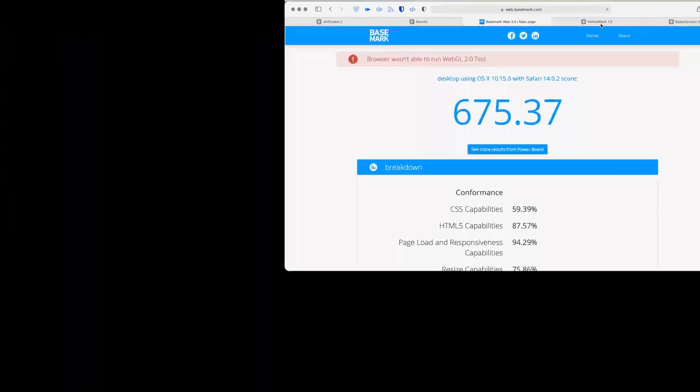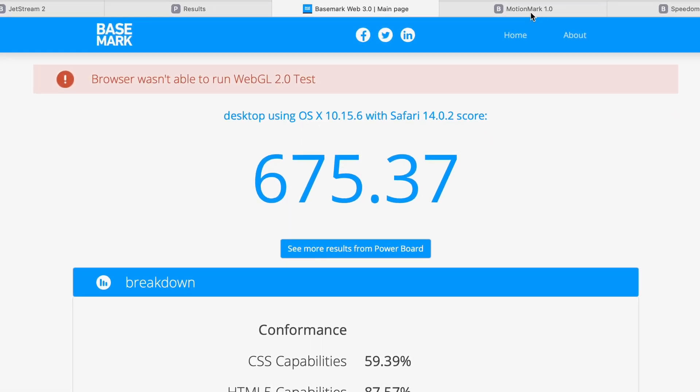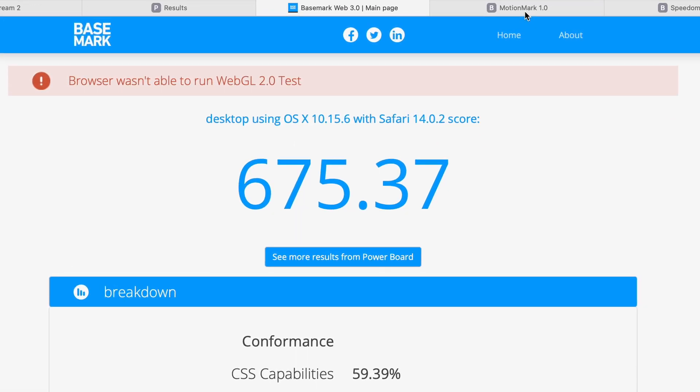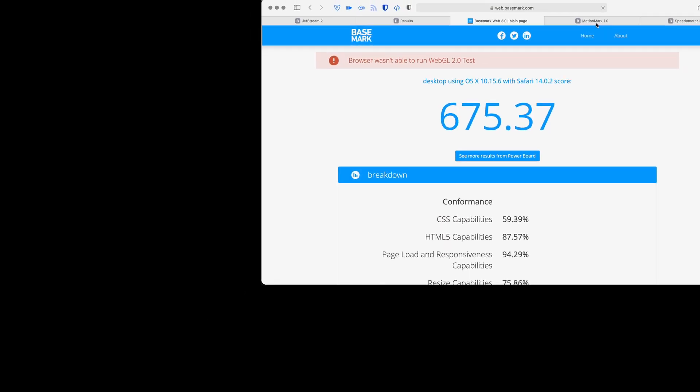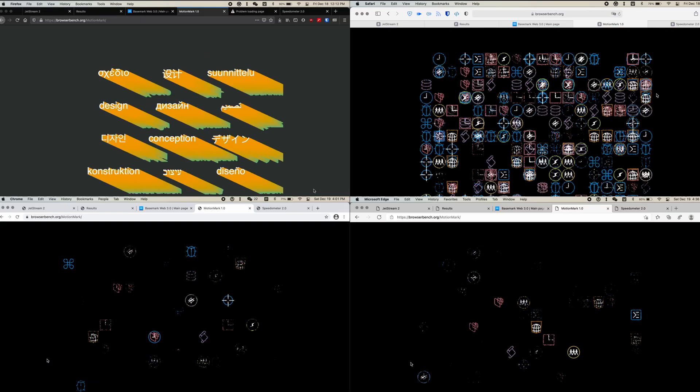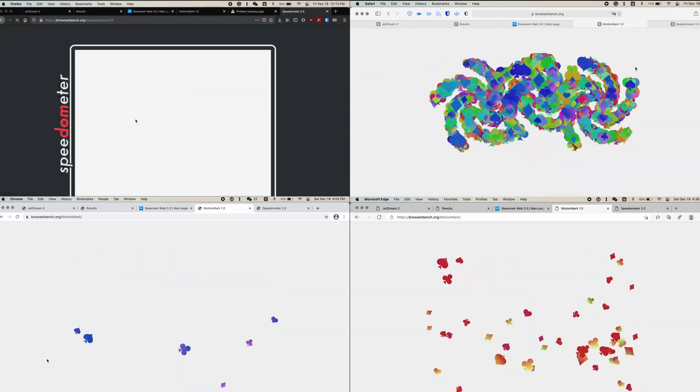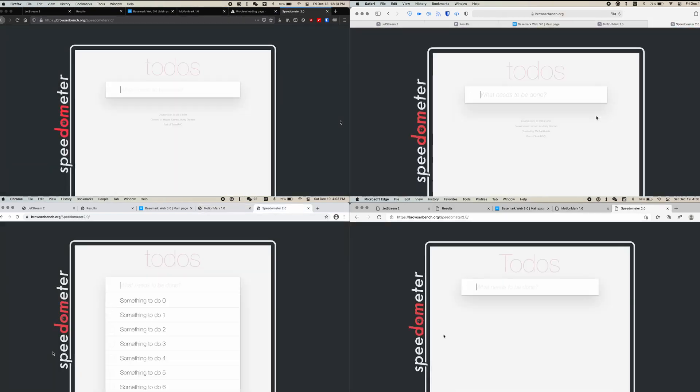Please notice that Safari is the only one that failed the WebGL 2.0 test, and that's why its basemark scores are the lowest.